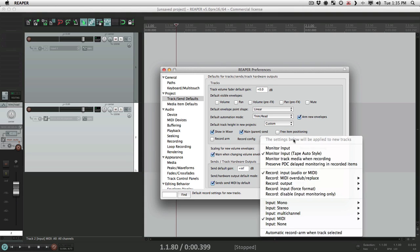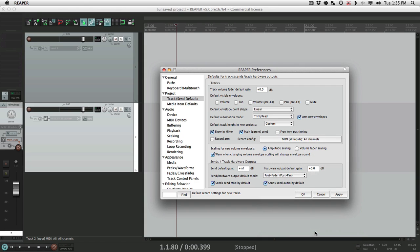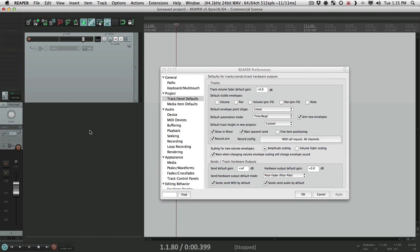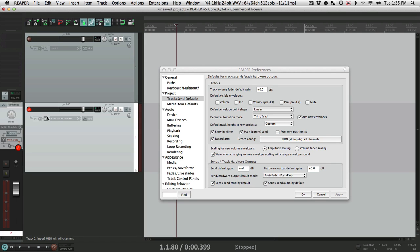We could also choose to have our track armed and record automatically. We could do that here or we could do it here, it's the same thing. So now create a new track, it's already record armed, which when dealing with MIDI, it's probably how you want to set it up, so it's already good to go.